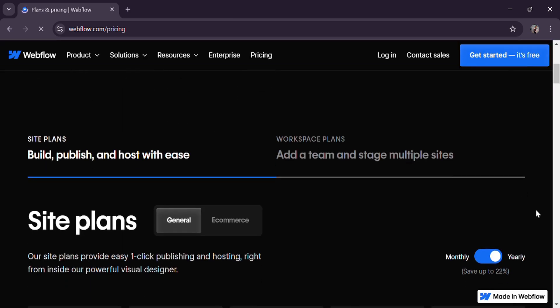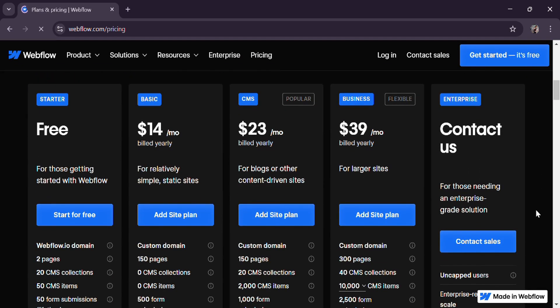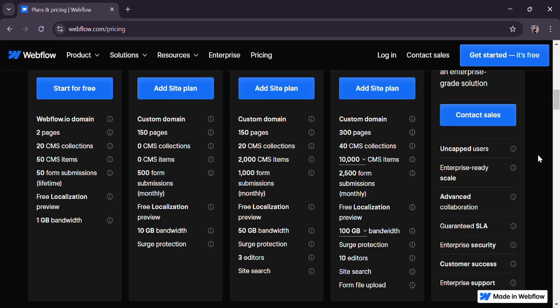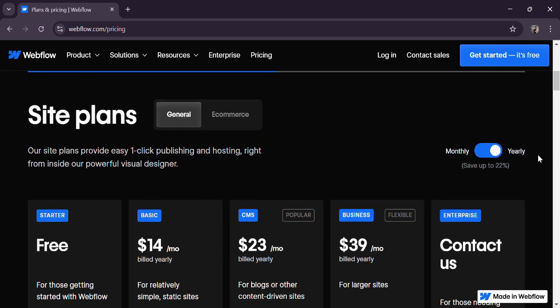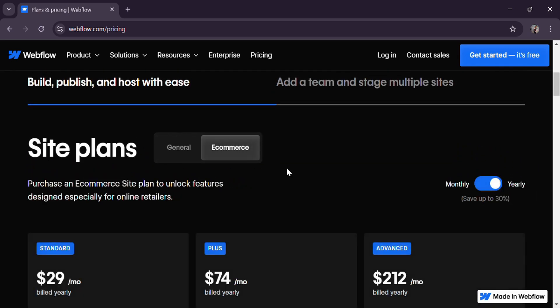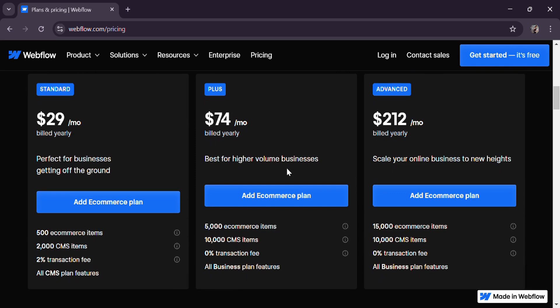But if you need total design freedom and you're willing to put in the time, then Webflow is a great option for e-commerce.